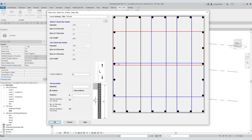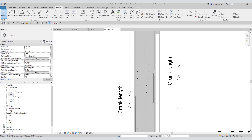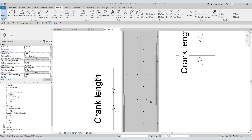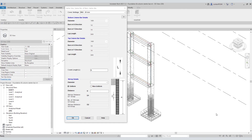When you add the top bars, they are attached to the bottom bars with lapping. The crank length is provided by this joint. You can calculate the crank length according to your code and put that value into this box. For this demonstration, I input the crank length as 200.